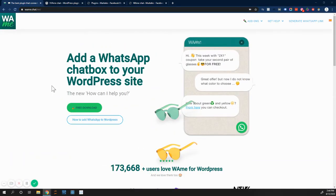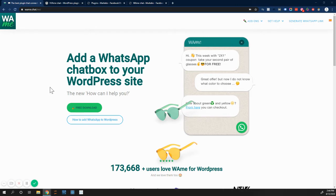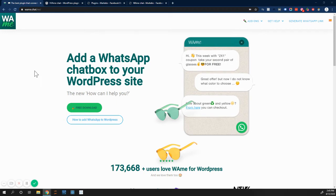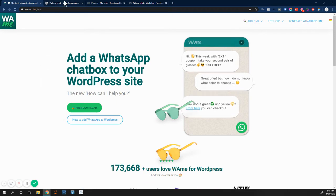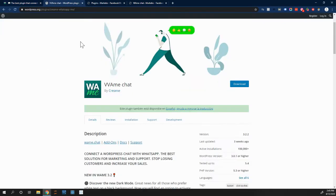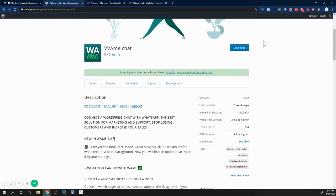One, it's pretty easy to use. It's free. It already integrates you with the Pixel, so when people click on your WhatsApp button, it'll send you an event to your Pixel so that you can retarget people. And I really like that. It's pretty easy to use, and you can find the links below this video. But here is the download.